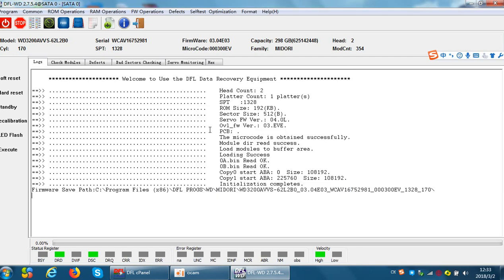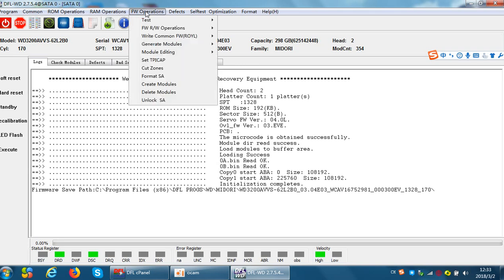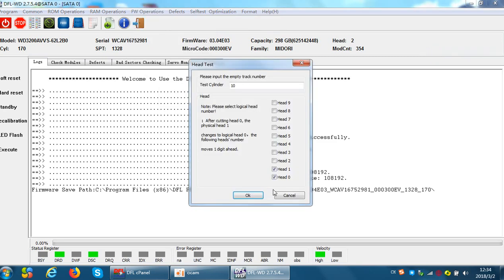Now let's check the second method. Go to the menu Formal Operations, Test. Here is one menu called head read write test. Now check this one. Here is track 10 to track 10. Usually this track is empty, so we can read and write data from it without any problem.